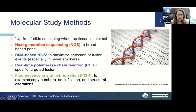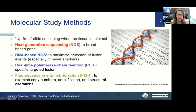For molecular studies, upfront slide sectioning is extremely important when tissue is limited. Methods of detection include next generation sequencing—a broad-based panel—RNA-based NGS which maximizes detection of fusion events especially in never-smoker patients, PCR for specific targeted fusions, and fluorescent in situ hybridization to examine copy numbers, amplifications, or structural alterations in non-small cell lung carcinoma.